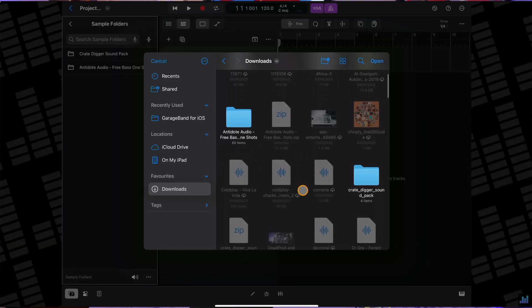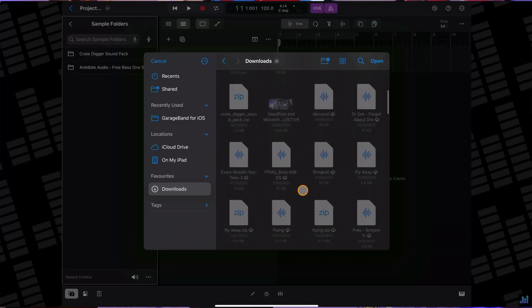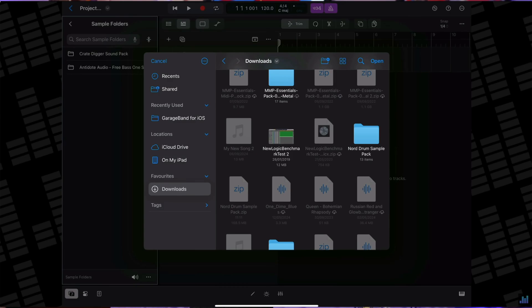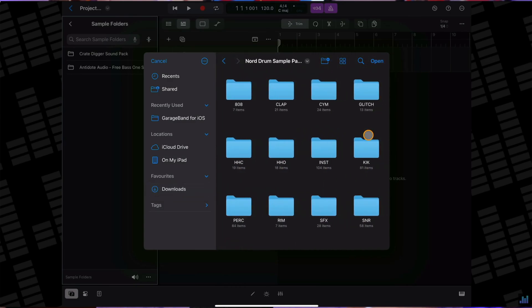Anyway, Apple added a new way to import files and samples into Logic Pro for iPad with version 2.1 and the introduction of sample folders. But the process is now even easier with iPadOS 26.